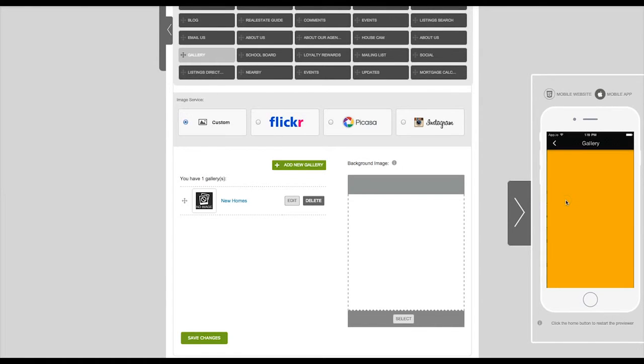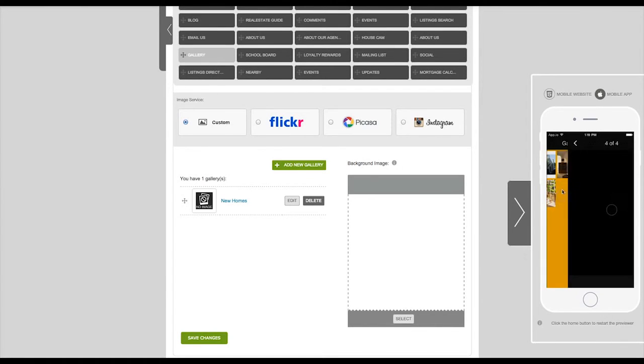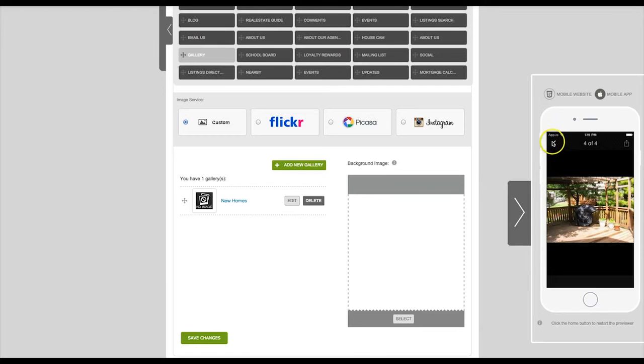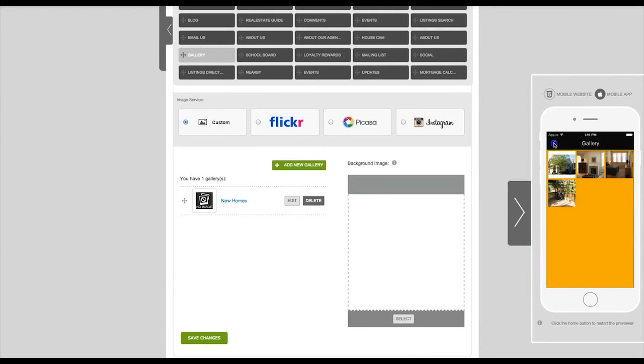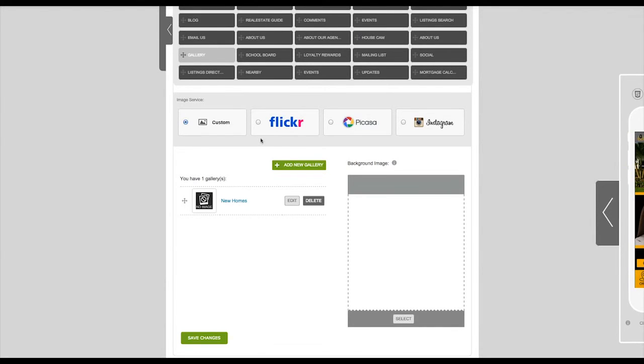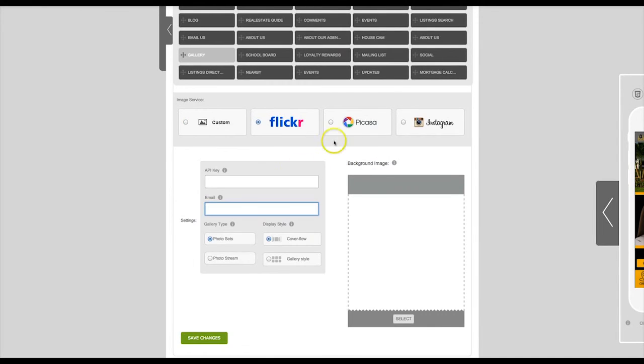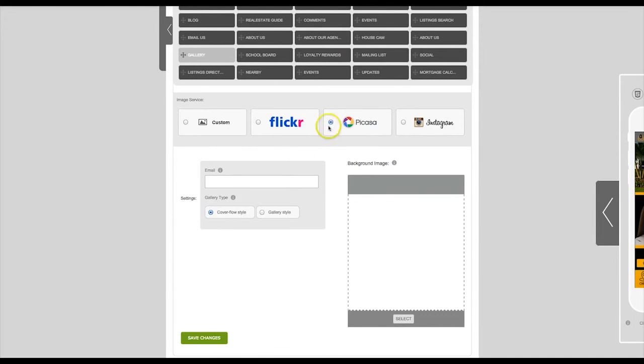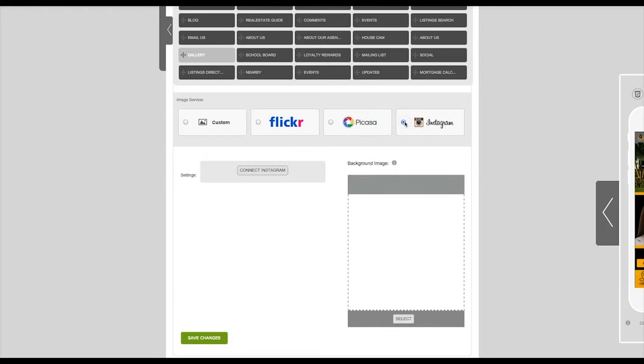You may also integrate your Flickr, Picasa, or Instagram account to display instantly on your app. Thanks for watching.